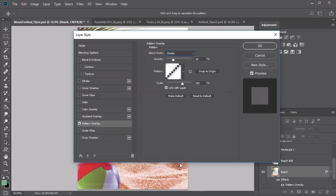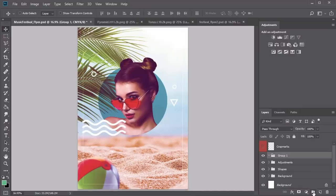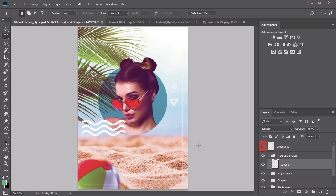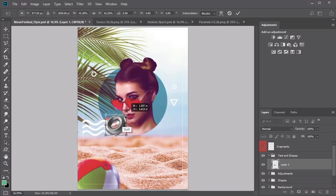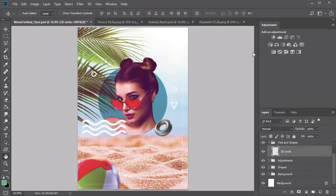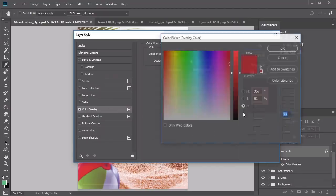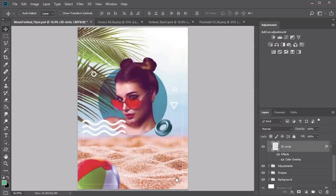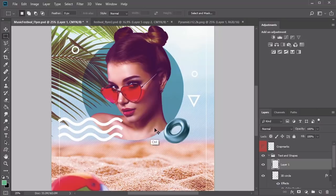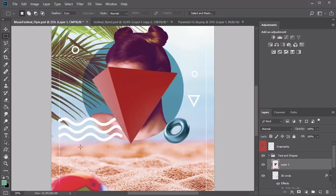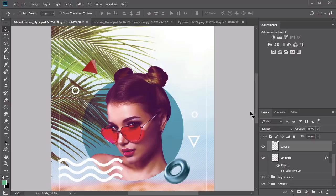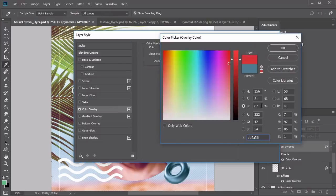Add a new adjustment layer of Curves to the adjustment group and adjust the CMYK, cyan, magenta, and yellow channels to bring cooler tones into the composition. Create a new layer filled with a bright green color using the Paint Bucket tool, set to Saturation at 30% opacity. For more texture, select the beach background layer, go to Blending Options, and create a pattern overlay with the diagonal pattern preset at 28% opacity, 350% scale, and Divide blend mode.